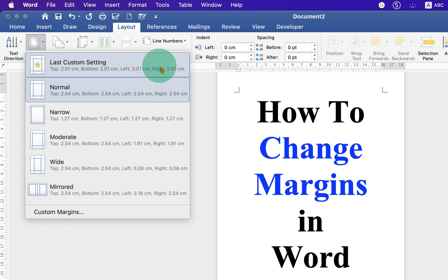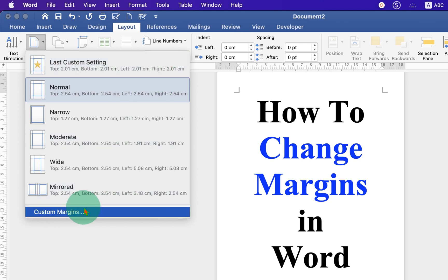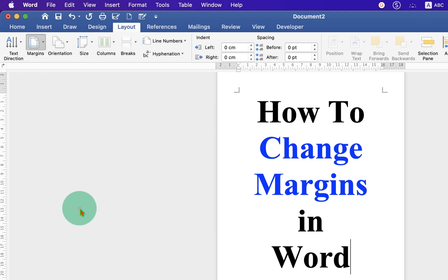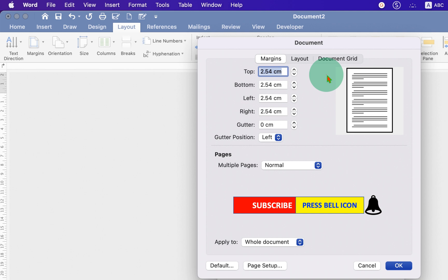If you are not happy with this margin setup, then you can go to the Custom Margins. Now you can individually adjust top, bottom, left and right margin.